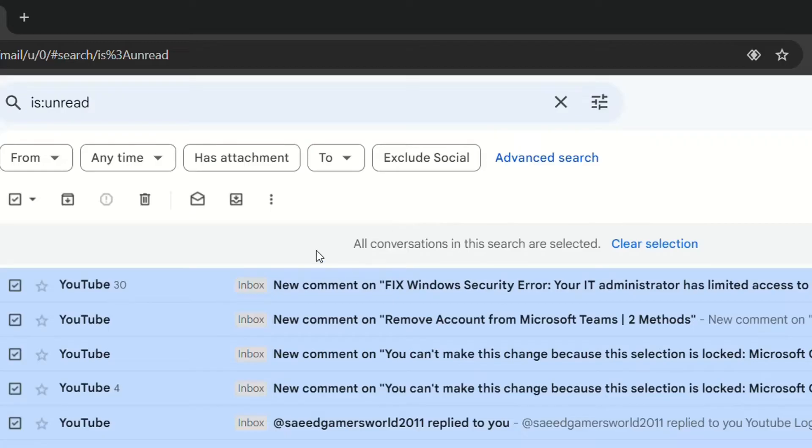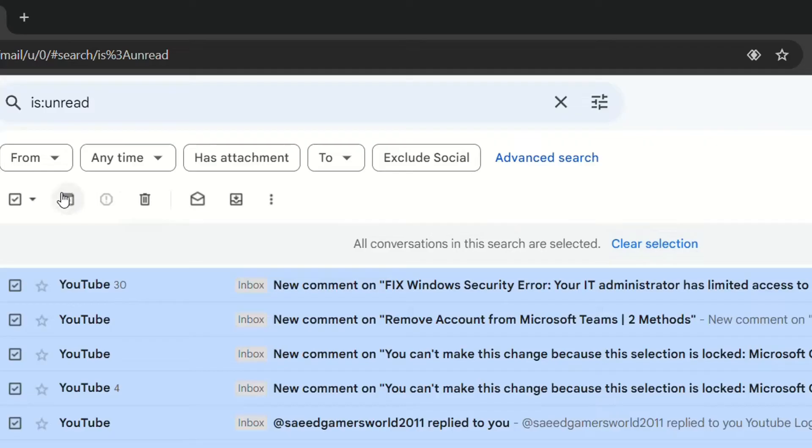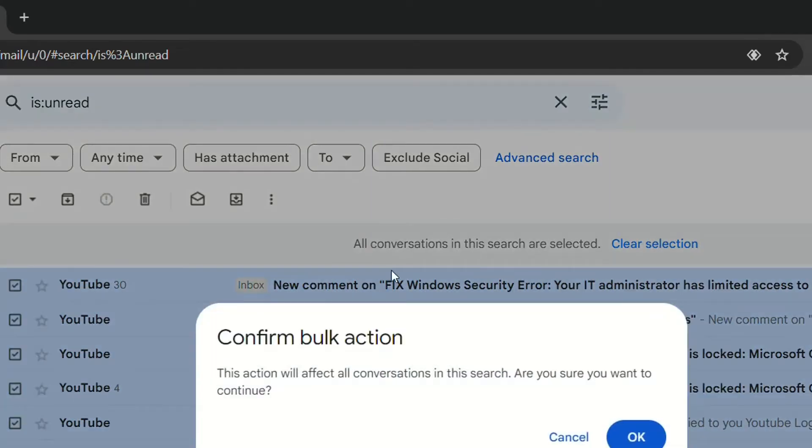Once we do this then we click over the recycle bin here. Not this one clear selection but here. Delete. So let's click this.